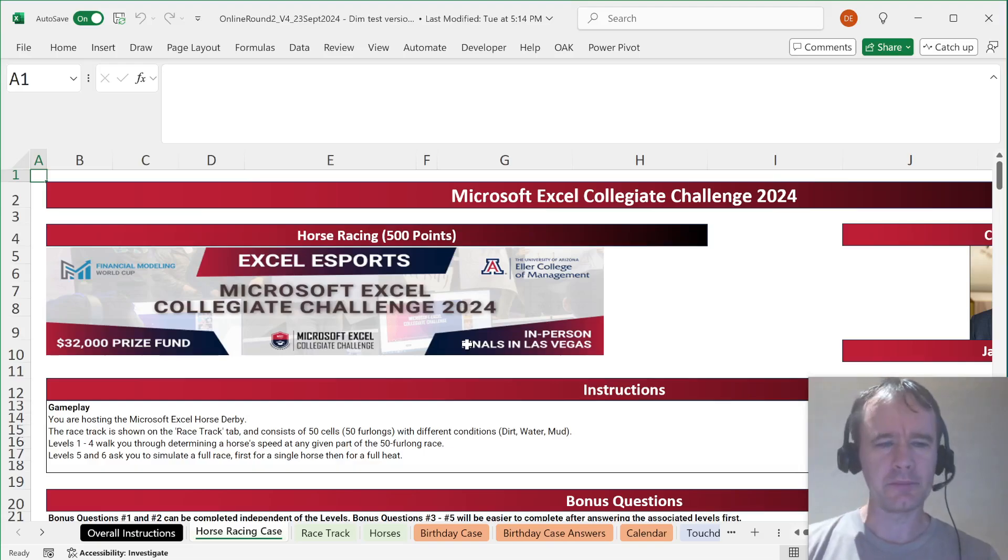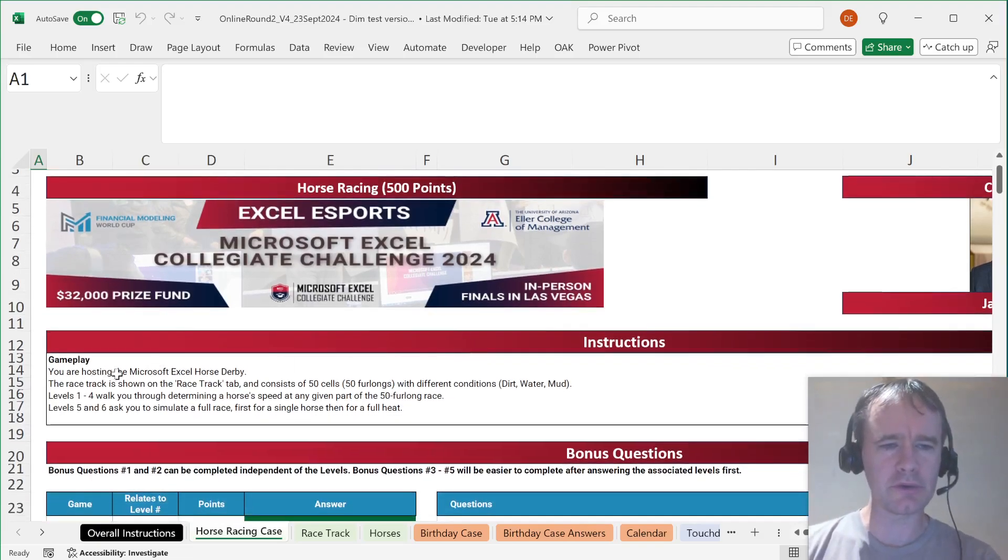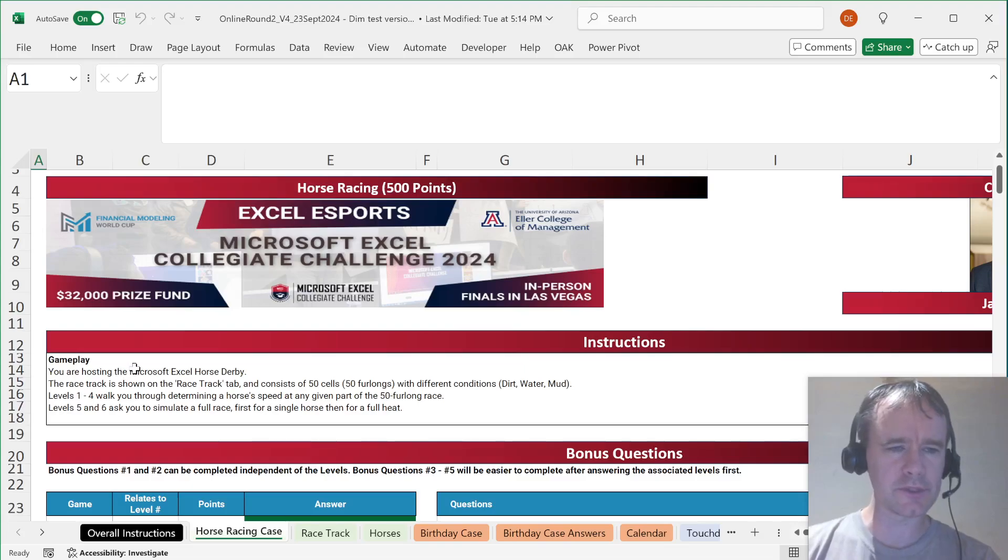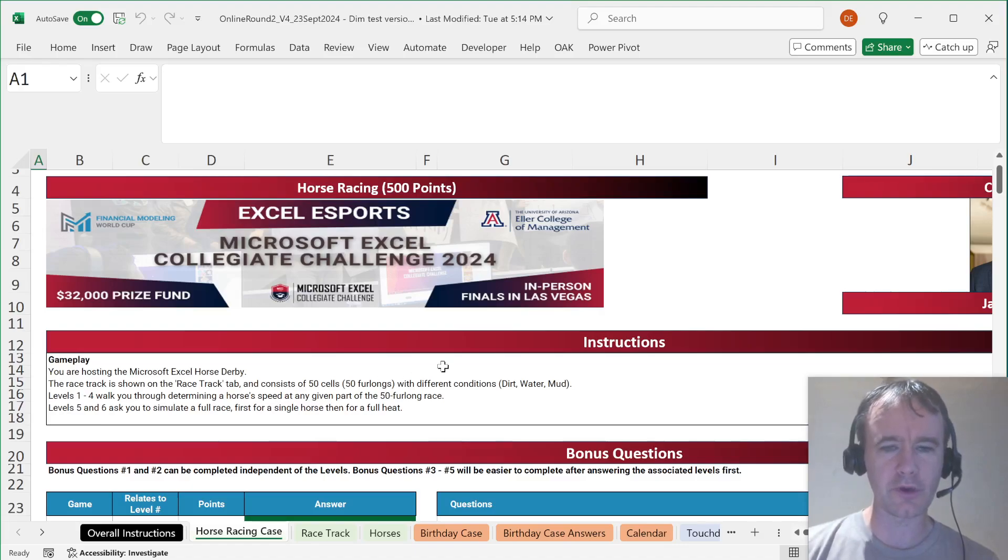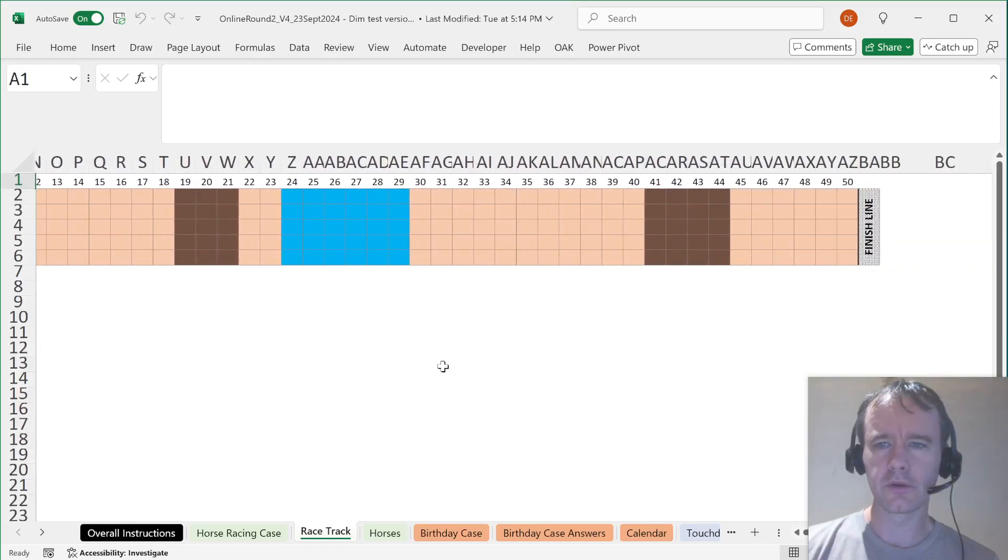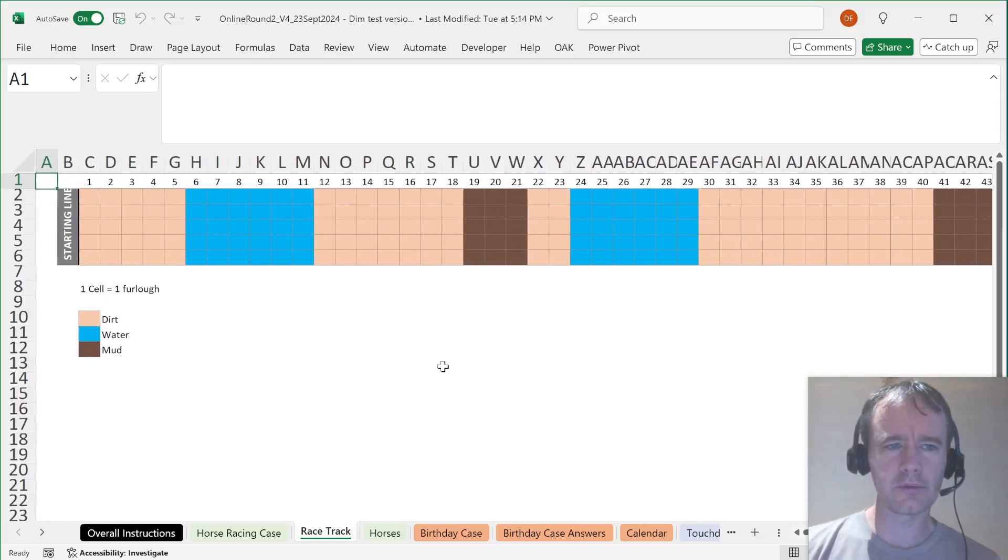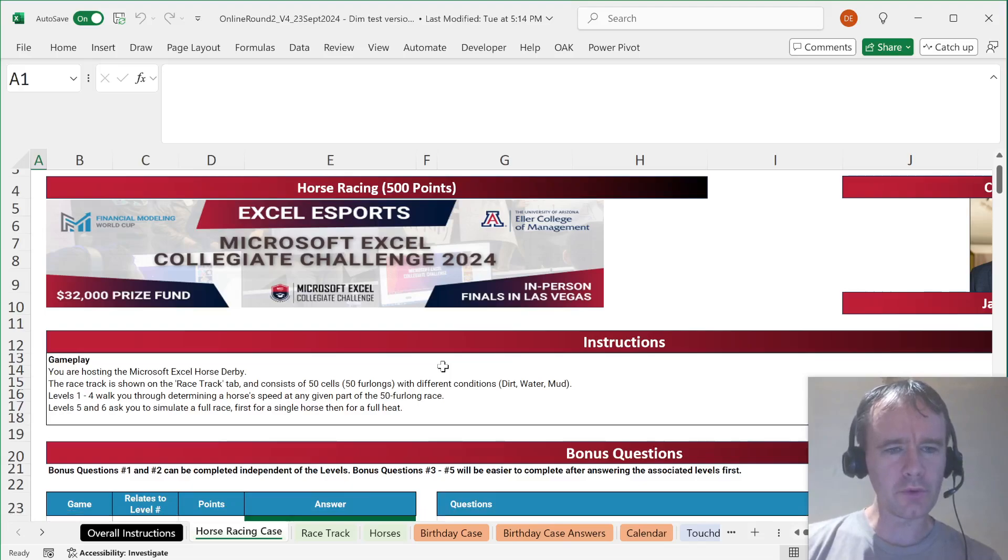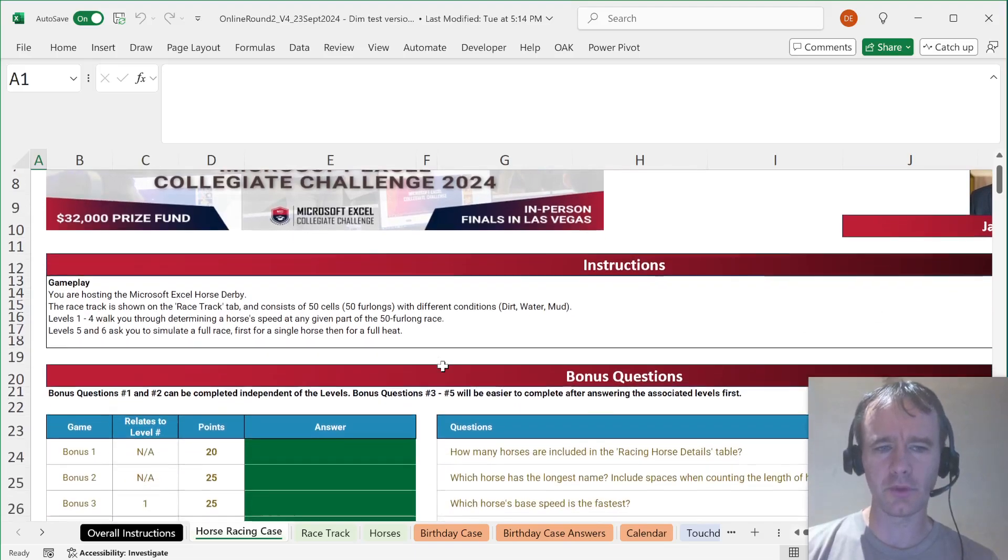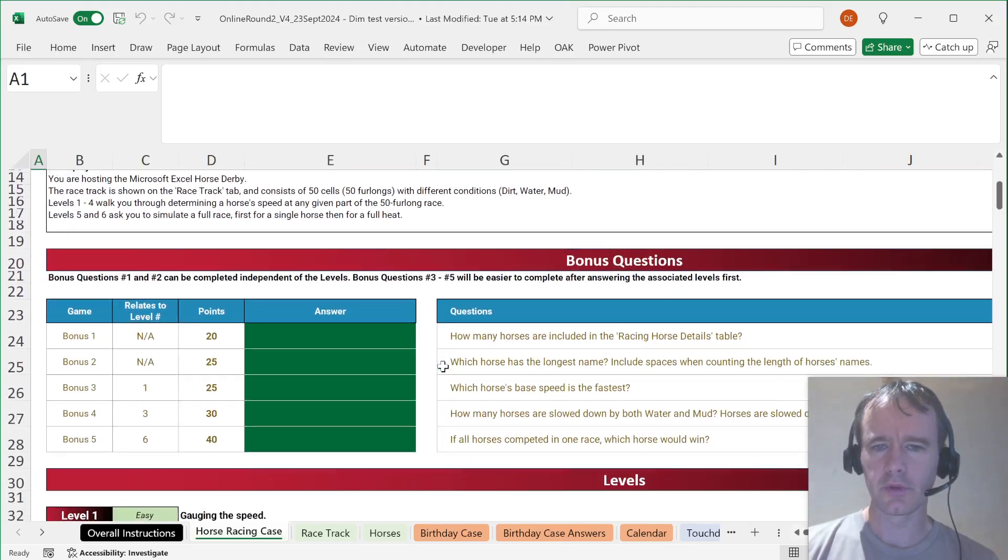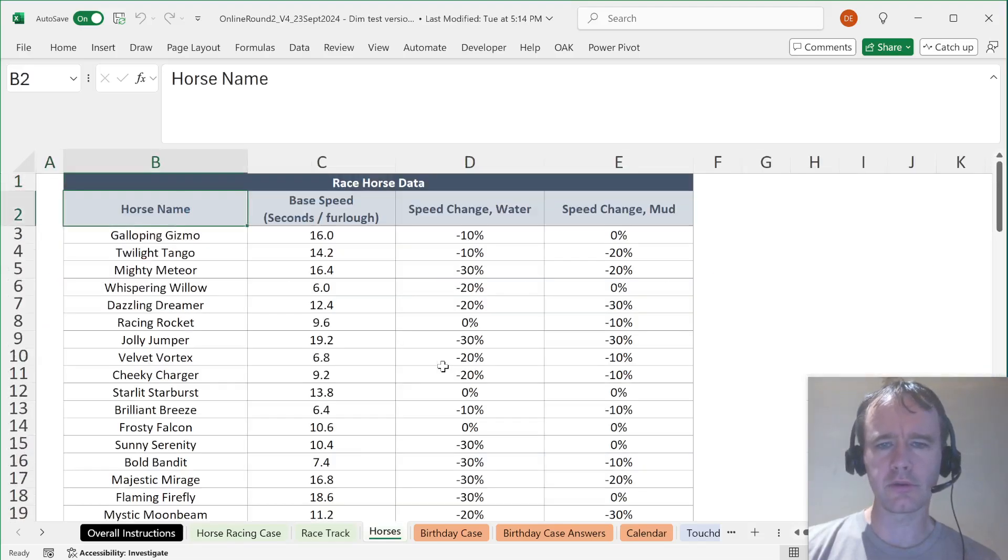Let's dive in. Instructions. You're hosting the Microsoft Excel Horse Derby. The racetrack is shown on the racetrack tab and consists of 50 cells, 50 furlongs with different conditions: dirt, water, and mud.